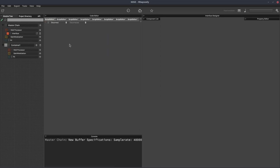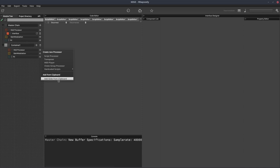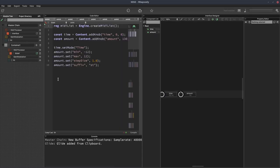Go back to our project. And then from here, select add glide from clipboard.